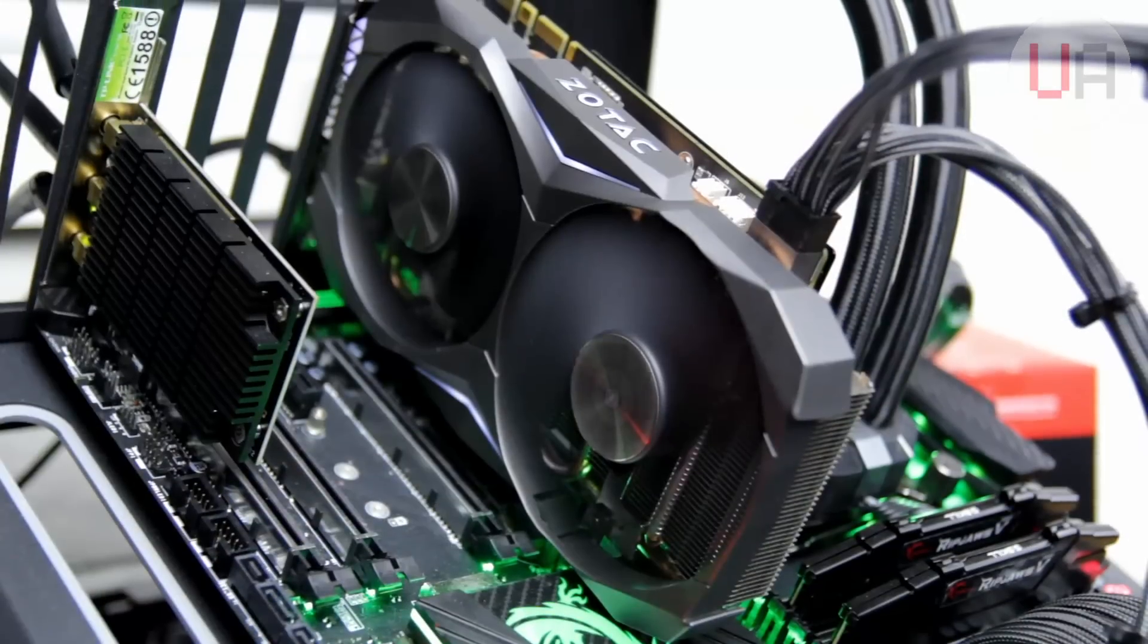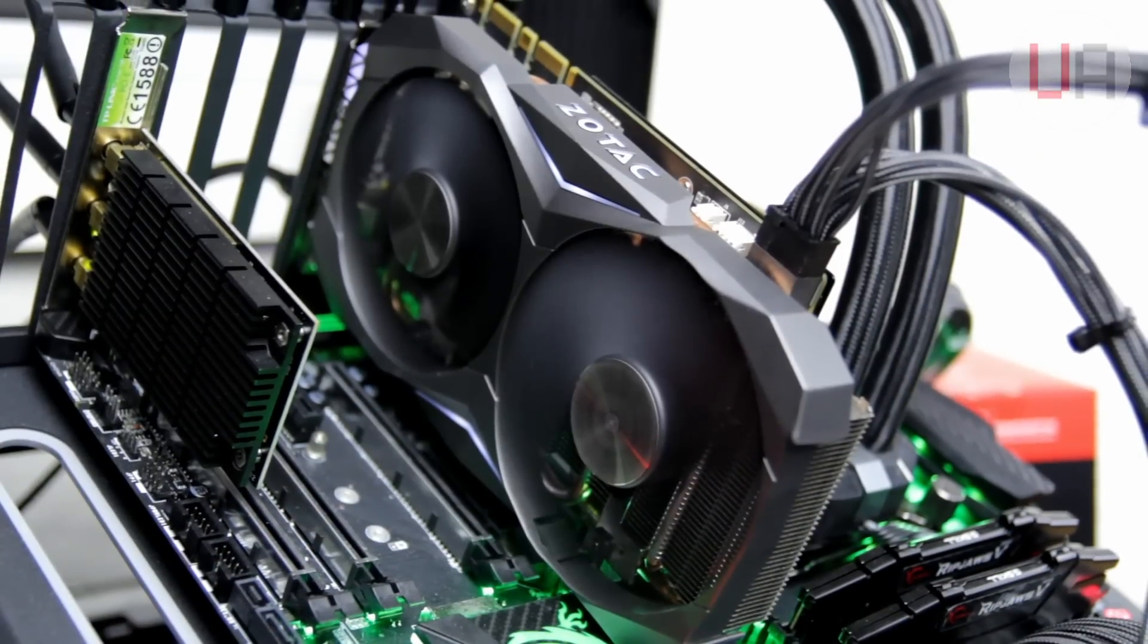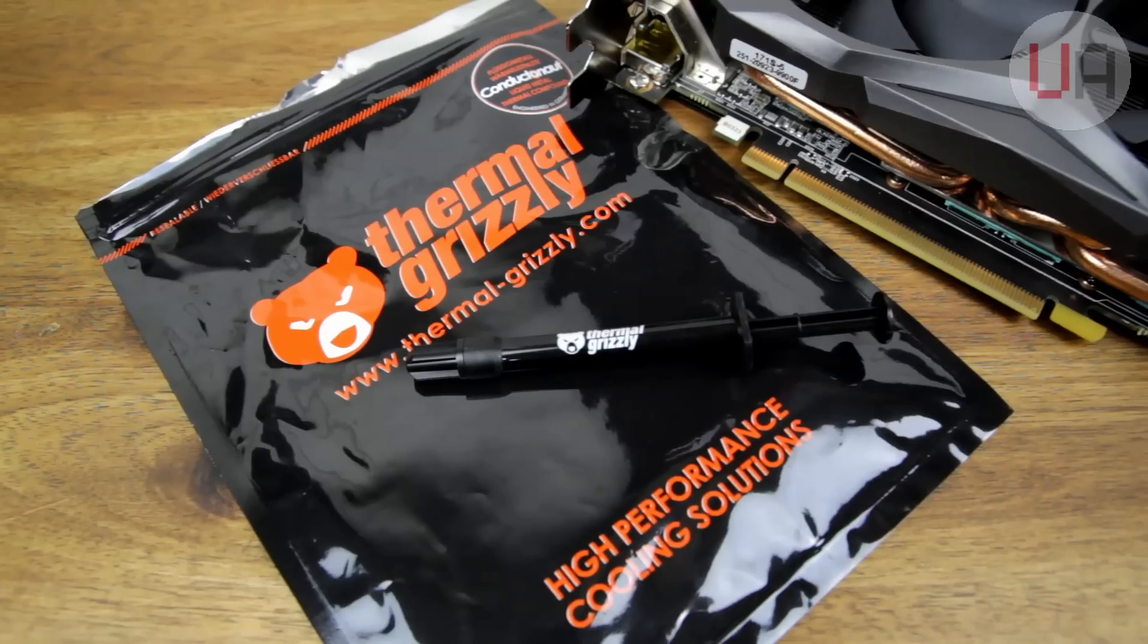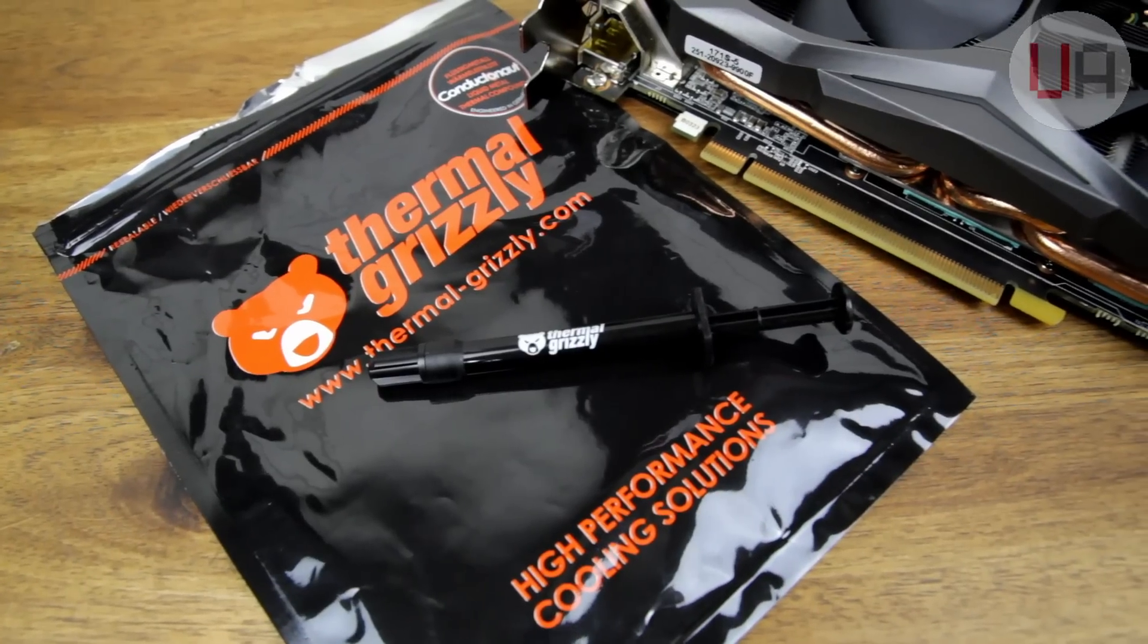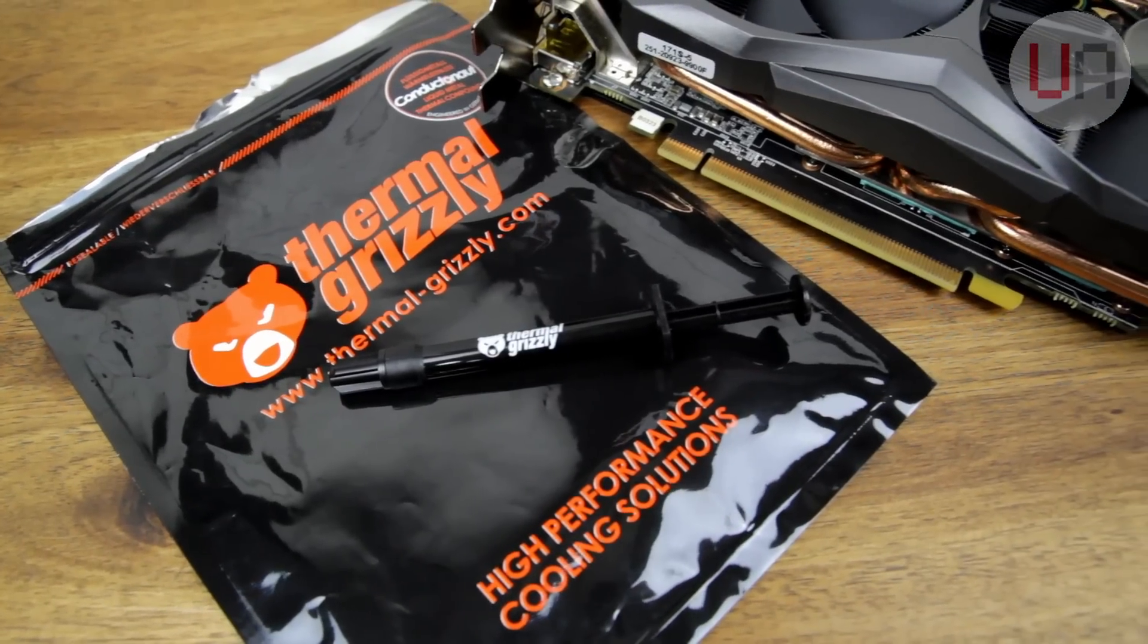In the never-ending pursuit of higher overclocks and lower temperatures, there's a few things we can do to help our graphics cards out. One of those things is replacing the stock thermal paste with something a bit better. So what we're going to do today is replace the stock thermal compound on a Zotac 1080 Mini with some Thermal Grizzly Conductonaut, which is a liquid metal type paste, to see just how much that improves it and helps out with our overclocking and temperatures.